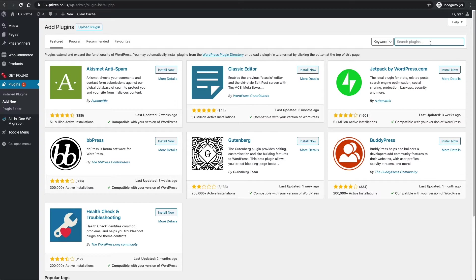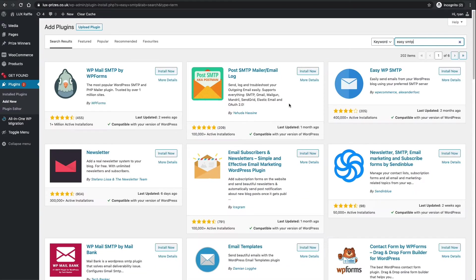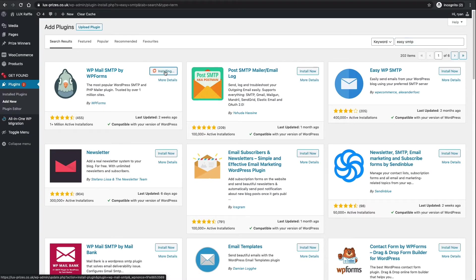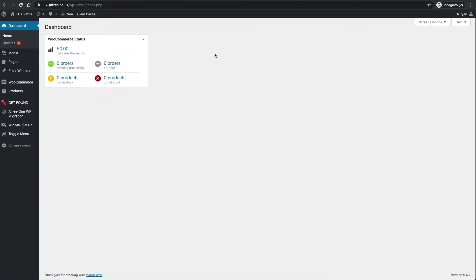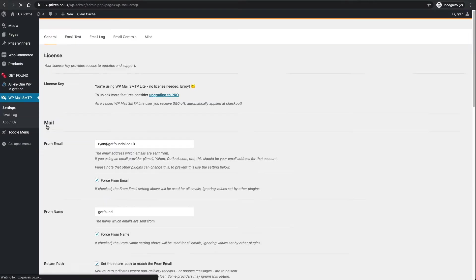Now we're logged in, what we need to do is go to plugins and add new. On the top right hand side we want to add a plugin called I think it's Easy SMTP. I think it's this one here, WP Mail SMTP by WP Forms, so if we install that and then activate.